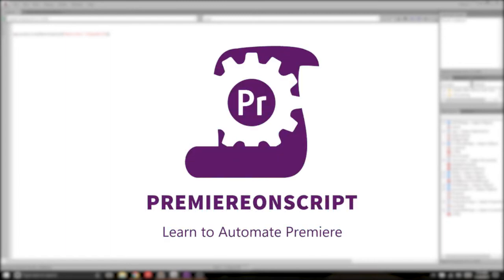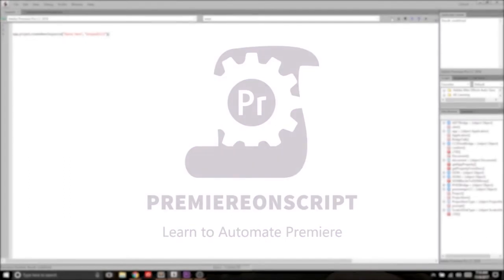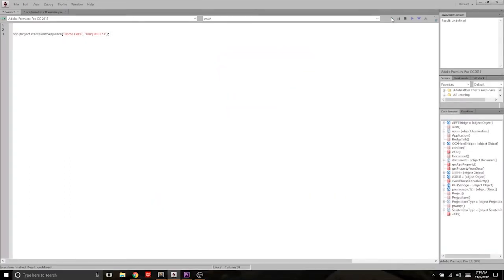Hey everybody, thanks for watching this next Premiere on Script video, and in this one we're going to go over something that is crucial to all of our Premiere workflows, and that's creating sequences.